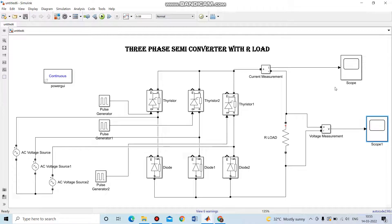Thus the 3-phase semi-converter with R load output waveforms can be successfully verified using MATLAB simulation. Thank you.